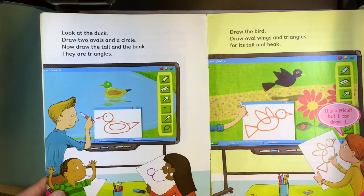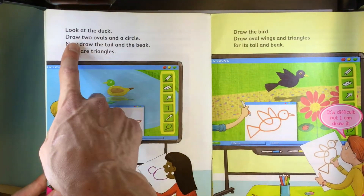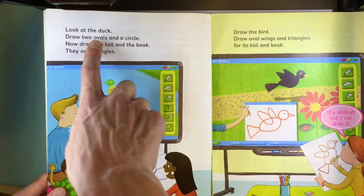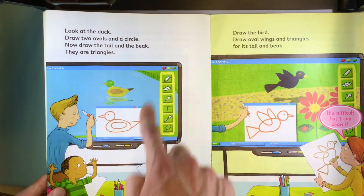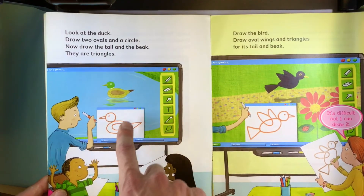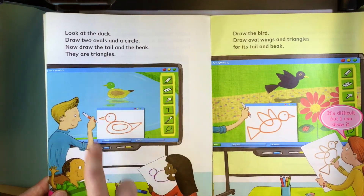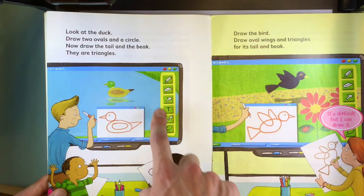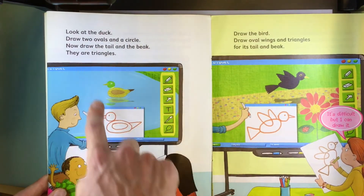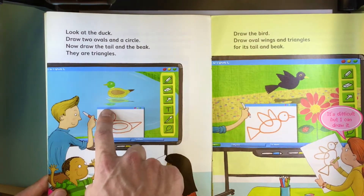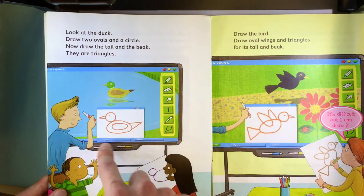Look at the duck. Draw two ovals and a circle. Now draw the tail and the beak. They are triangles.